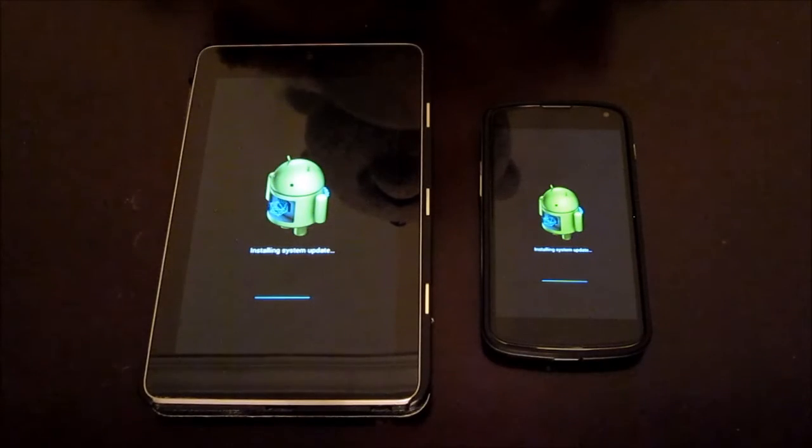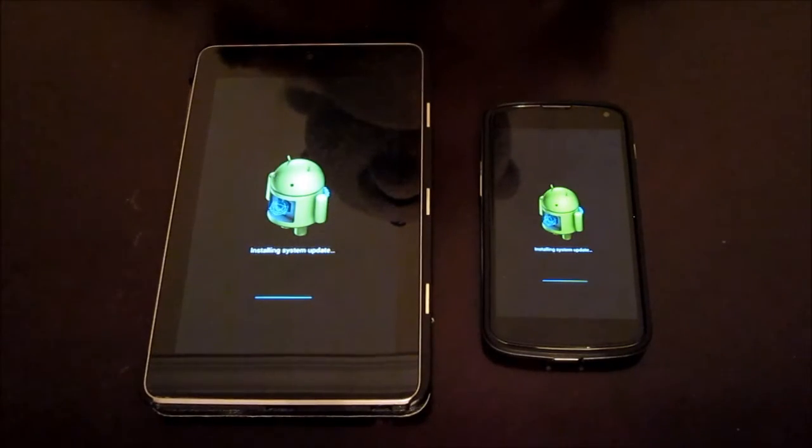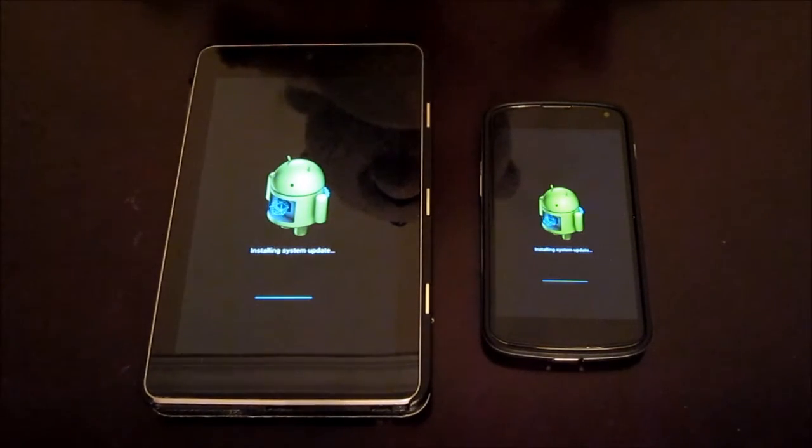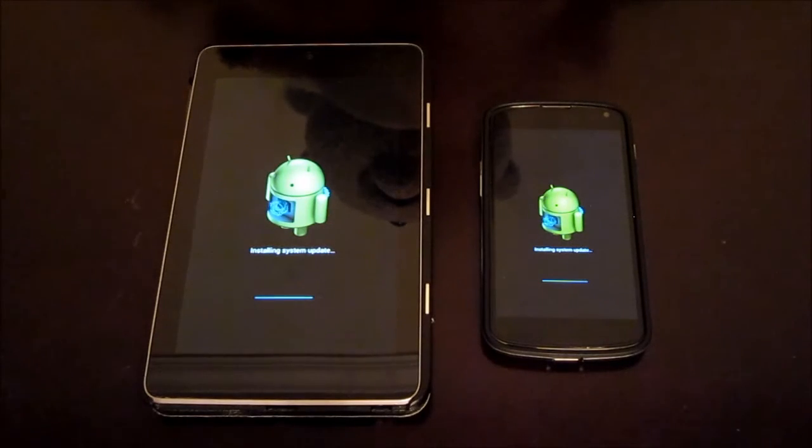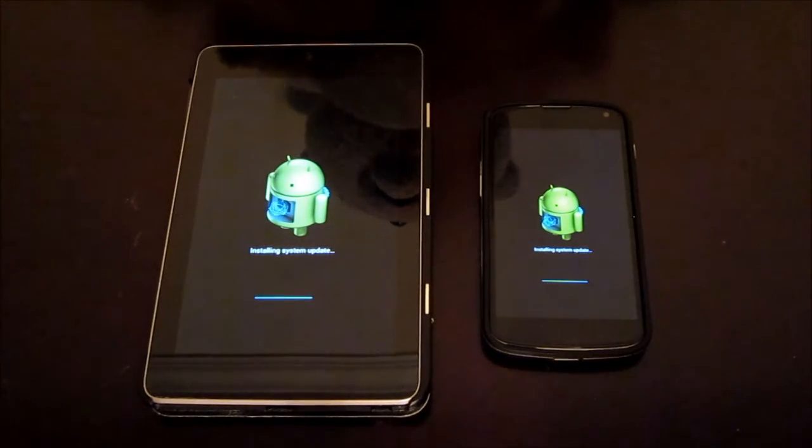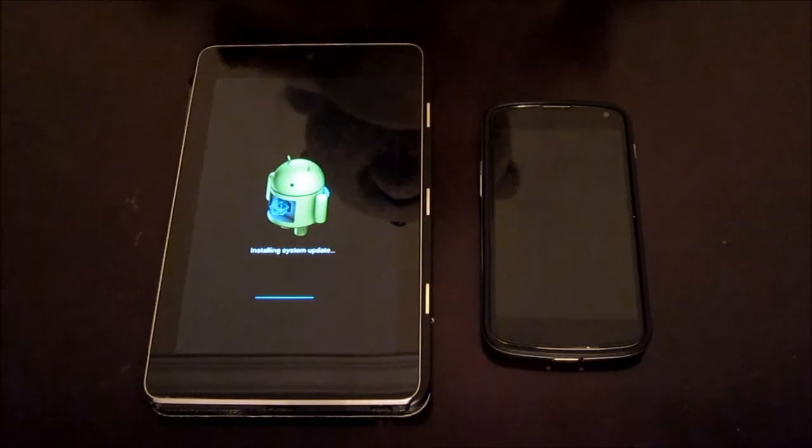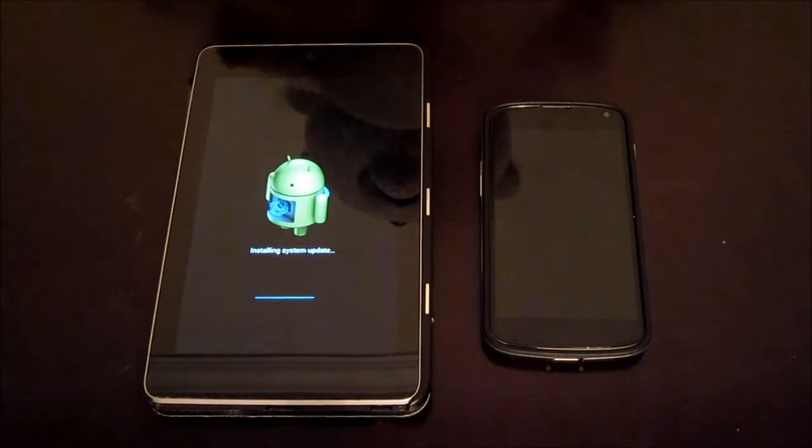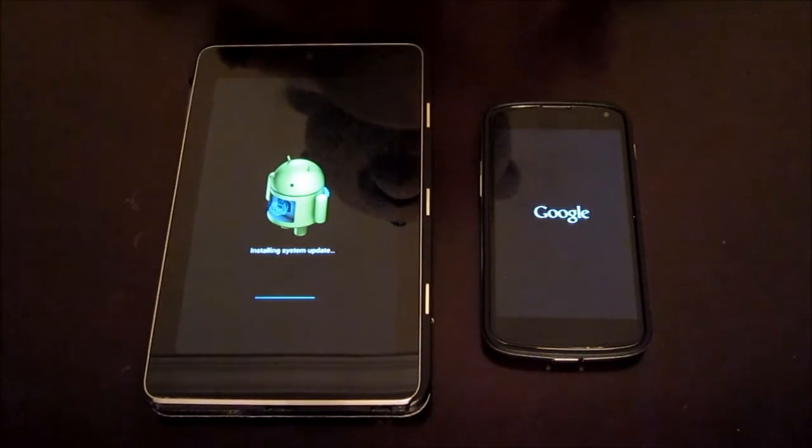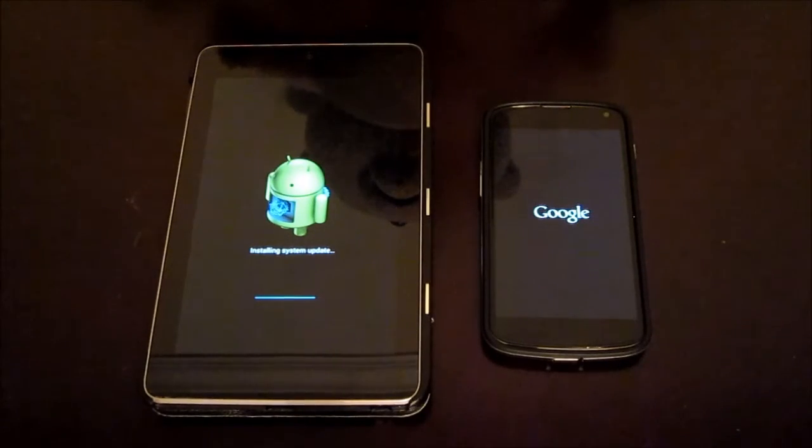Seems like they're about the same. Seems like the progress bar is almost finished. Okay, seems like the Nexus 4 has finished first and rebooted.